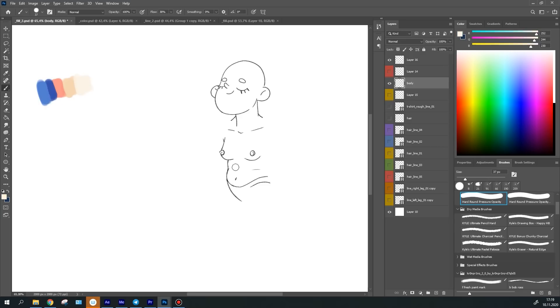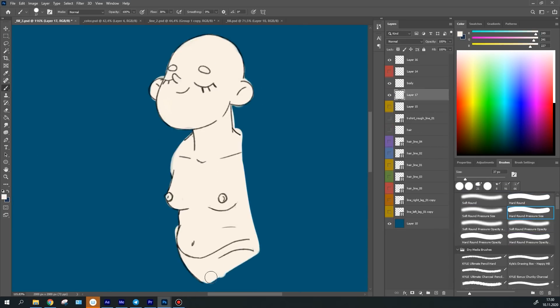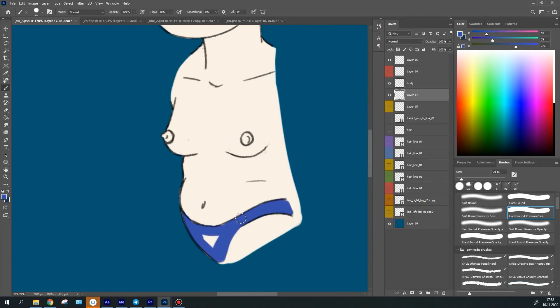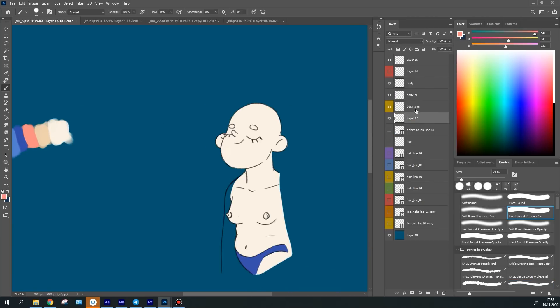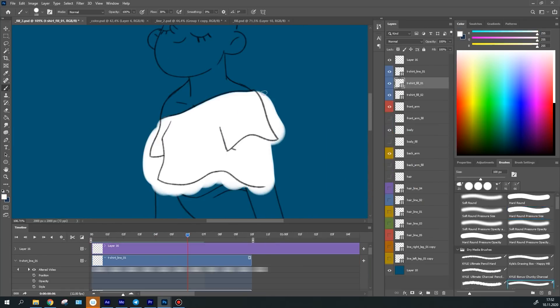Then I started coloring the animation itself. As it was for the line, I've created separate layers in case I'll decide to change the color. This way it's easier to do so. And I started coloring them.